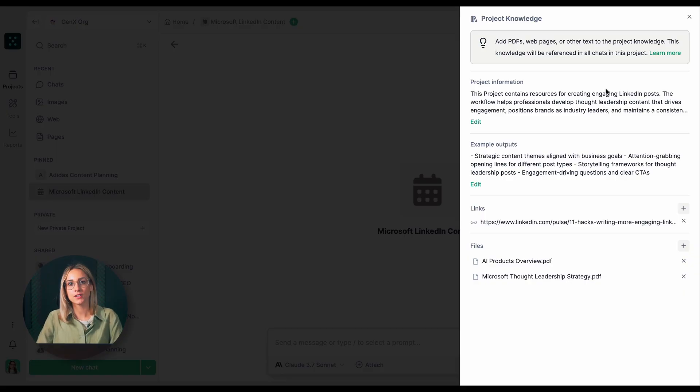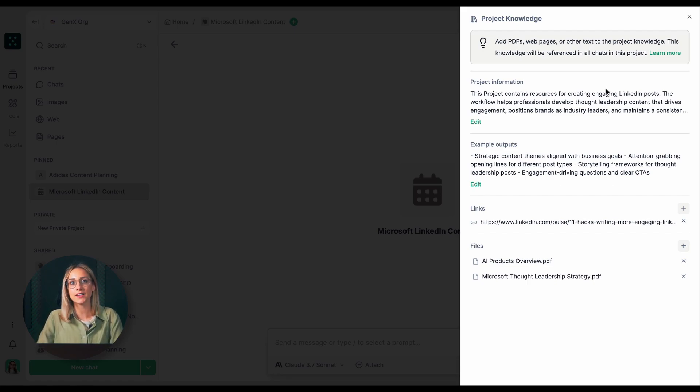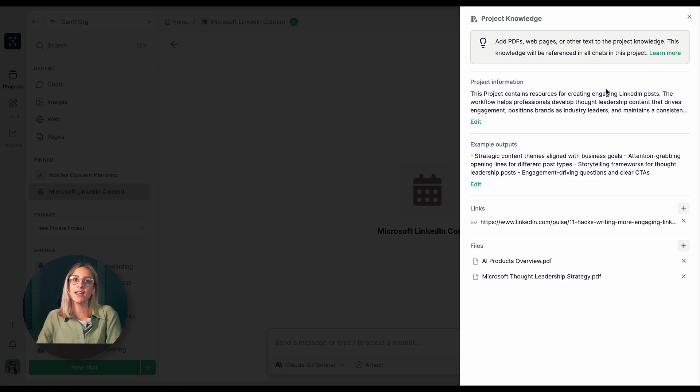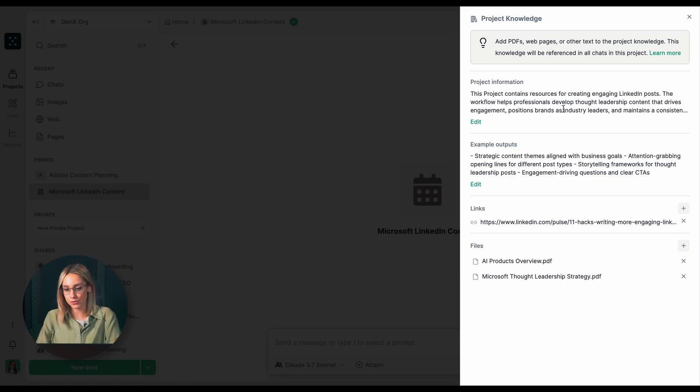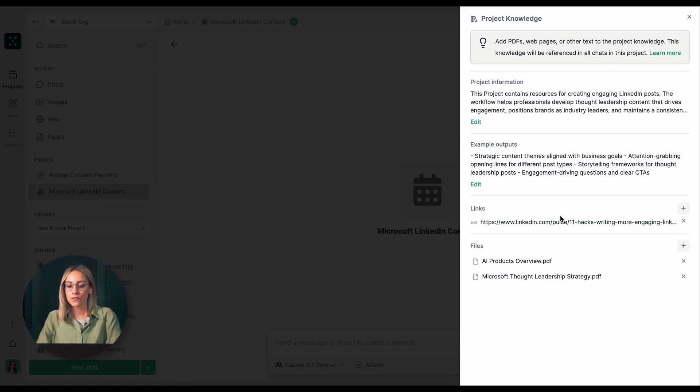In Project Information, I've defined our posting goals for creating thought leadership content for Microsoft executives that highlights AI innovation while driving engagement and positioning Microsoft as an industry leader.